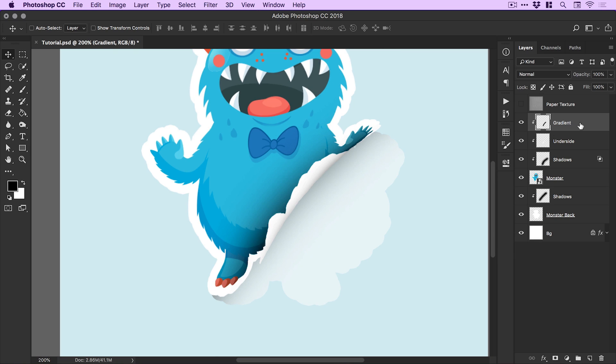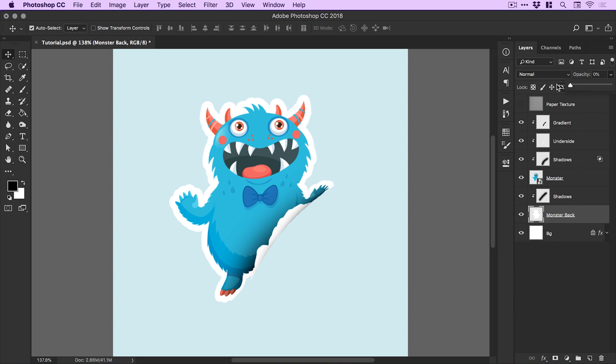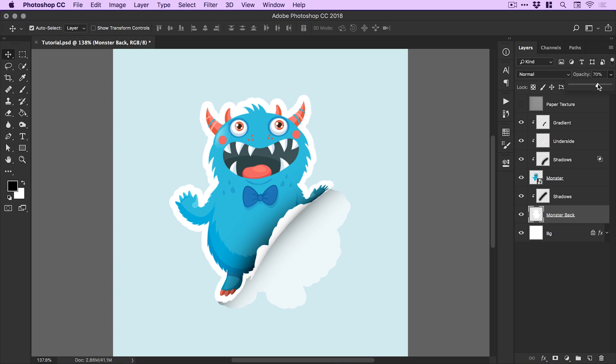For the most part we've created our sticker effect now. If I select the monster back layer, you can see I can drop the opacity all the way down - that is our sticker without any back to it. Then I can adjust this, I could bring this all the way up. I think I'll probably bring mine to around 70% just so it looks like it has a surface that it is being peeled off.